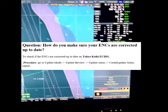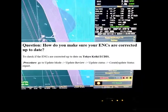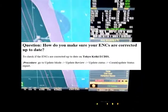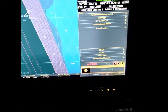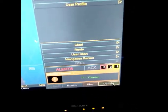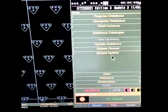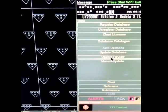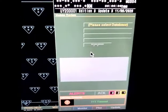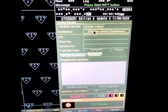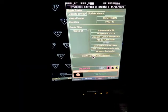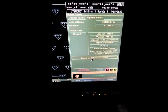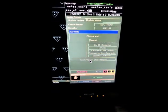So now we are using Tokyo Keiki ECDIS, so let's proceed. We will go to the update mode. Click update review and update status, and create update status report.